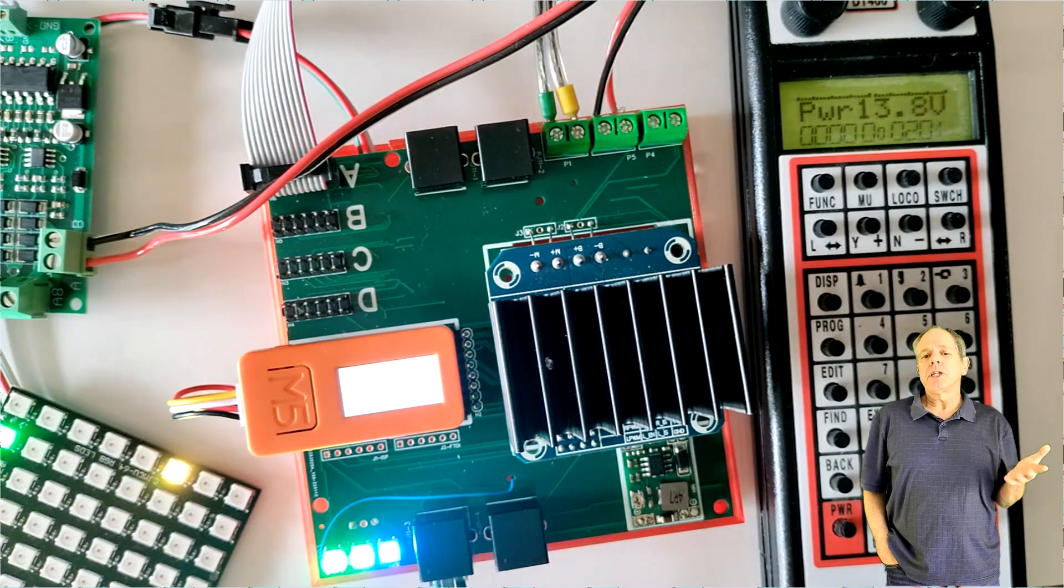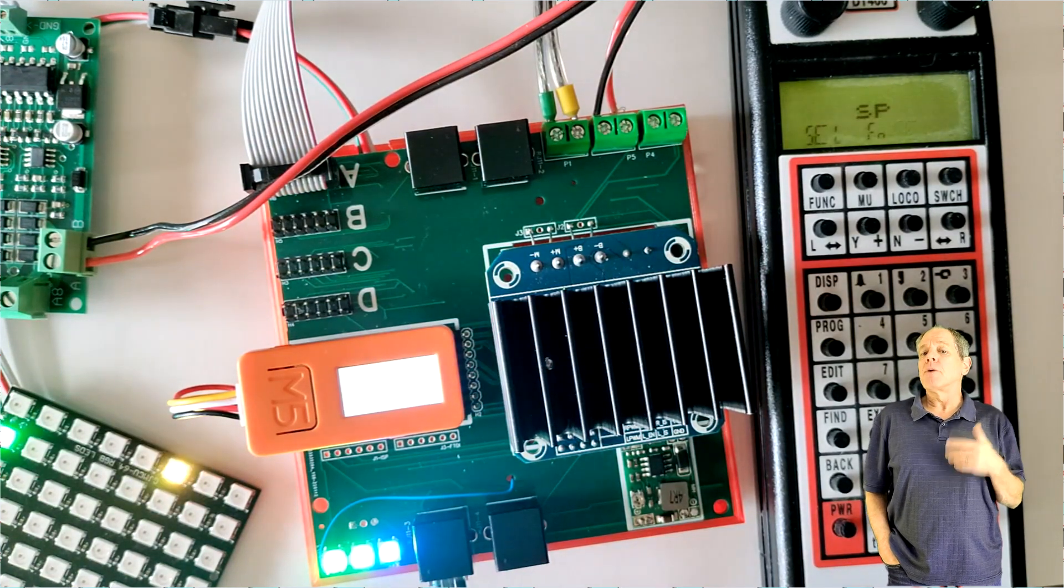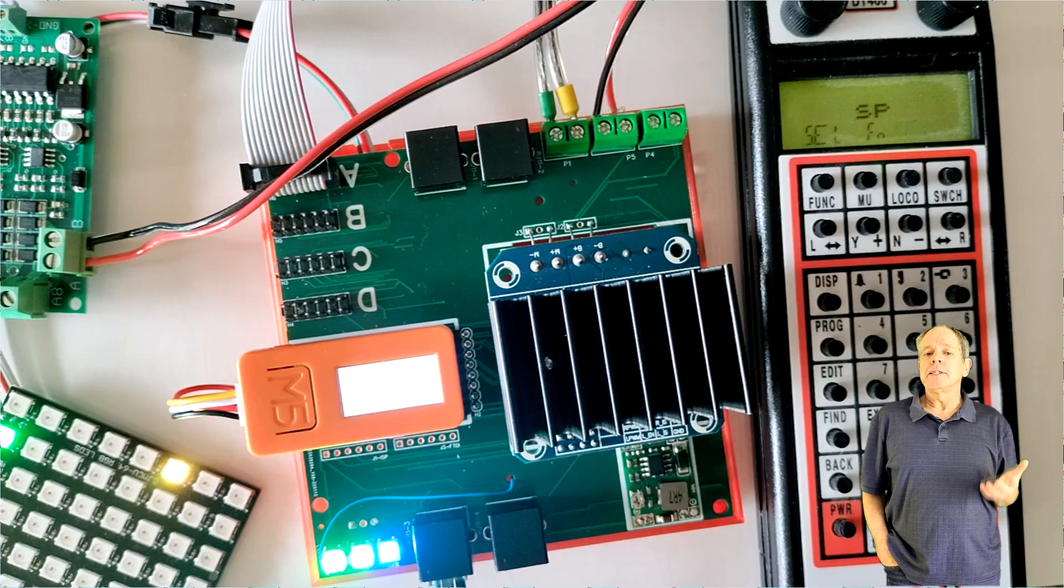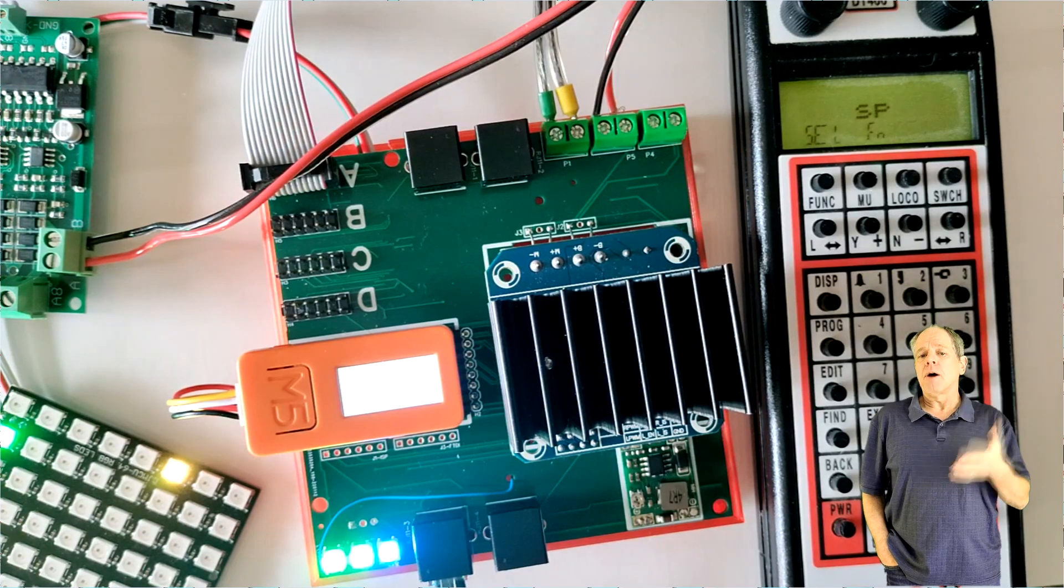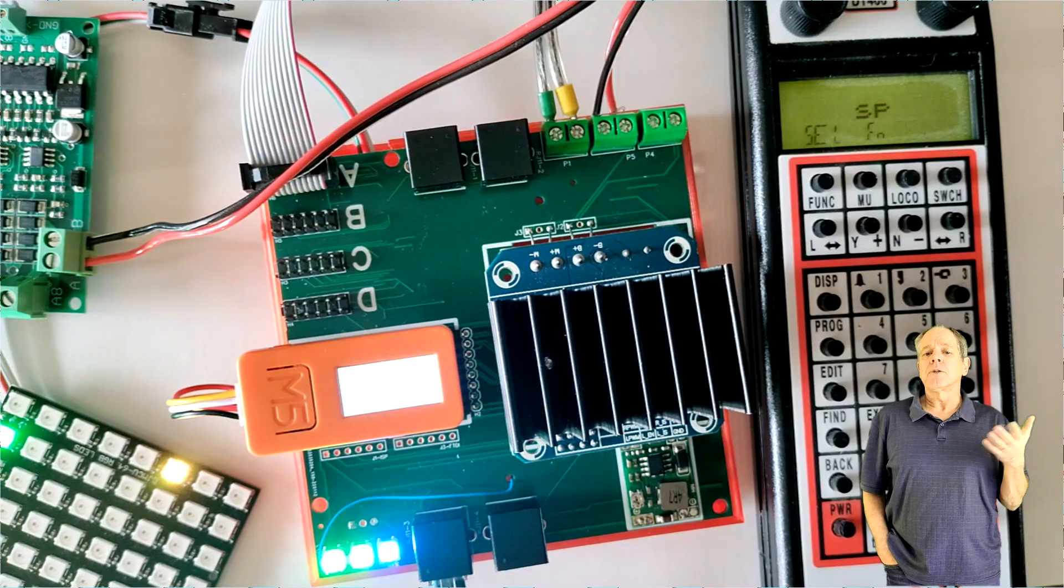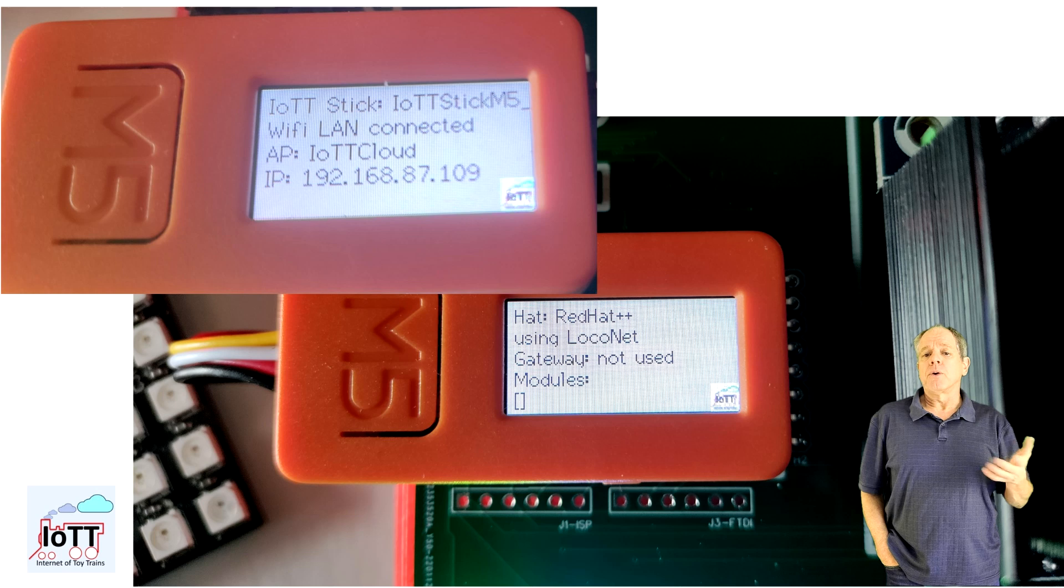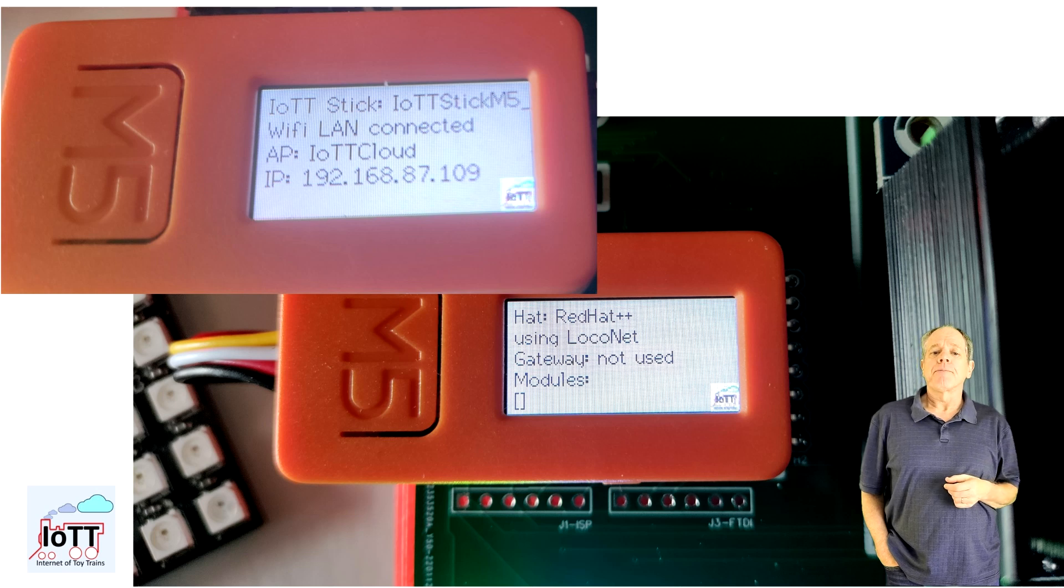Then you switch the DC power on and the IOTT stick will start up and connect to Wi-Fi or provide an access point on its own.